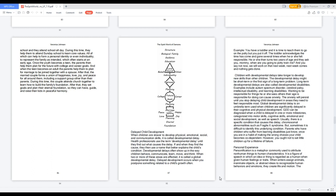Parents who have children who suffer from learning disabilities just know, once you are in a habit of making the wrong choices your child becomes codependent. However, you ought not to set little children up for a lifetime of failure.